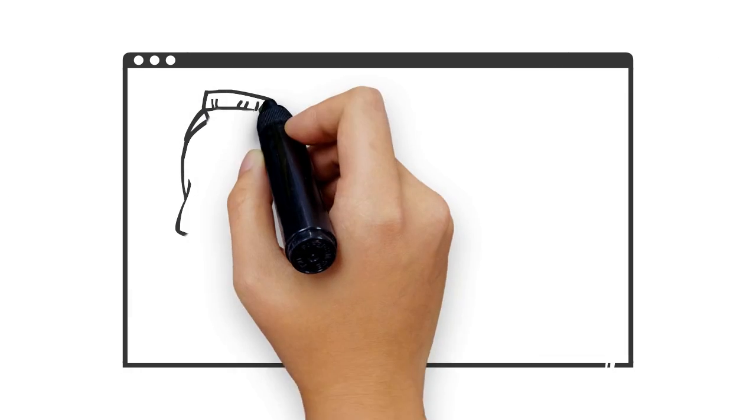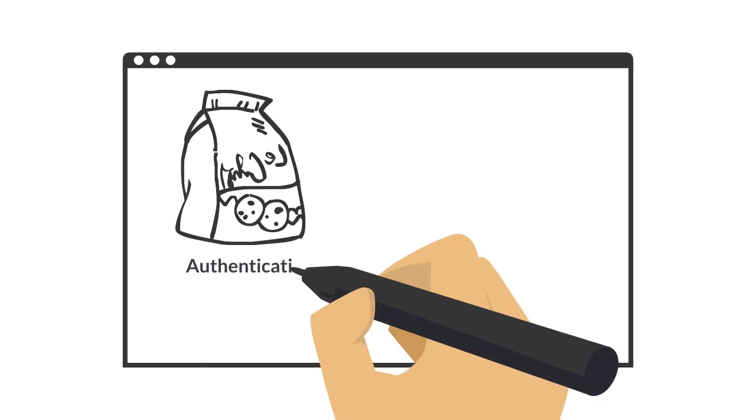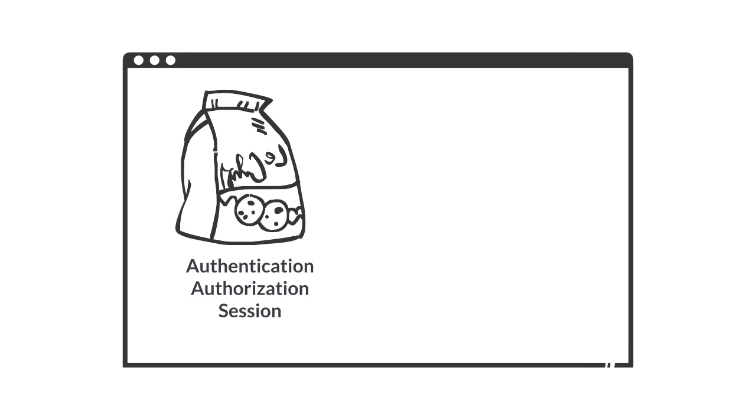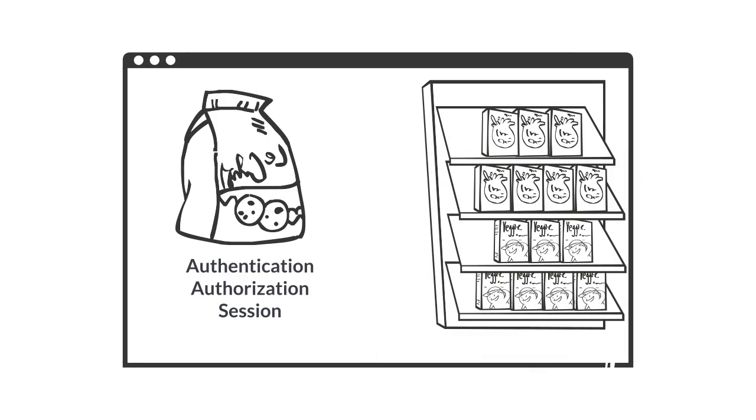In order to not have to enter your password on every page, the application creates a special cookie to identify you. This cookie is stored within the browser to be included on future page requests.